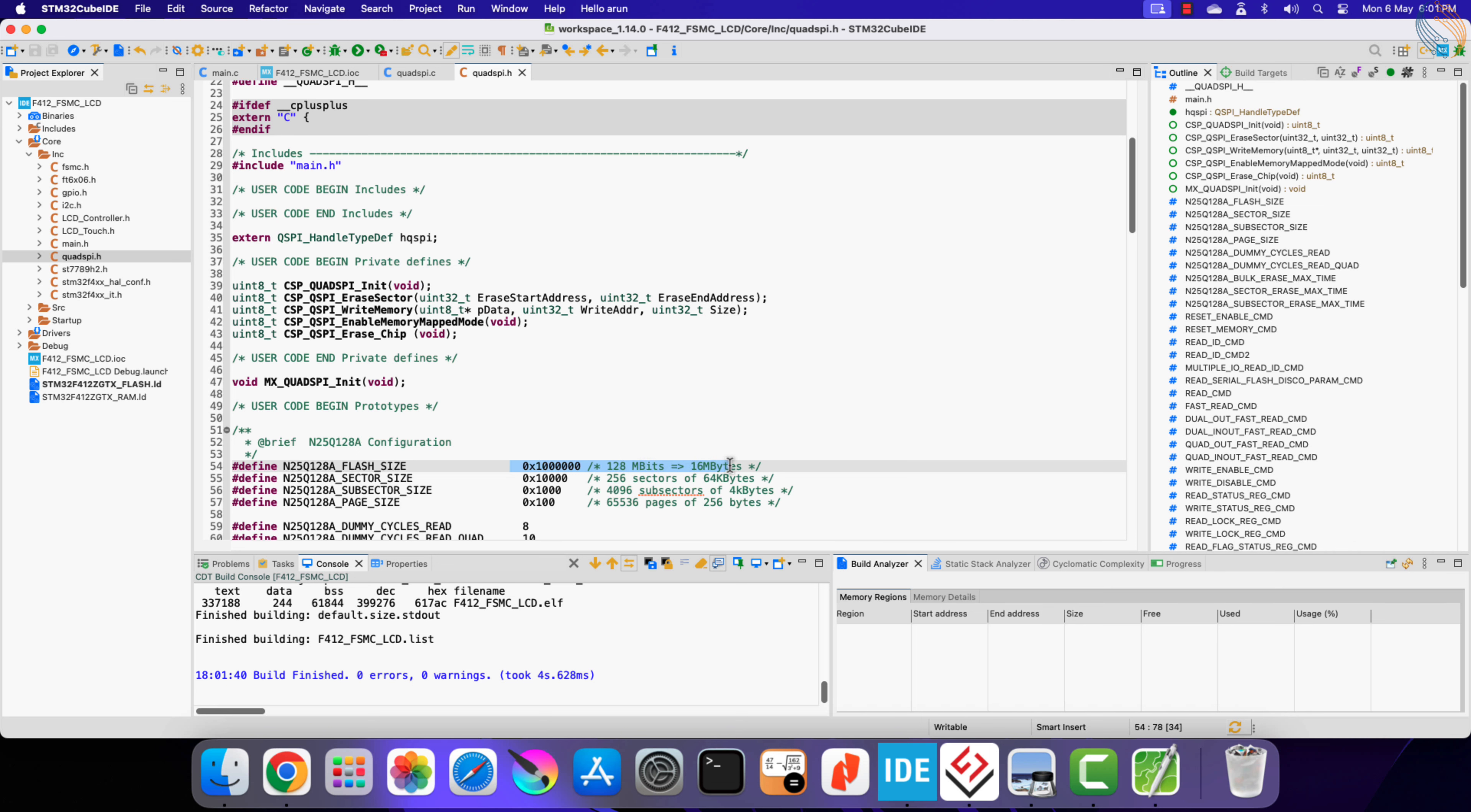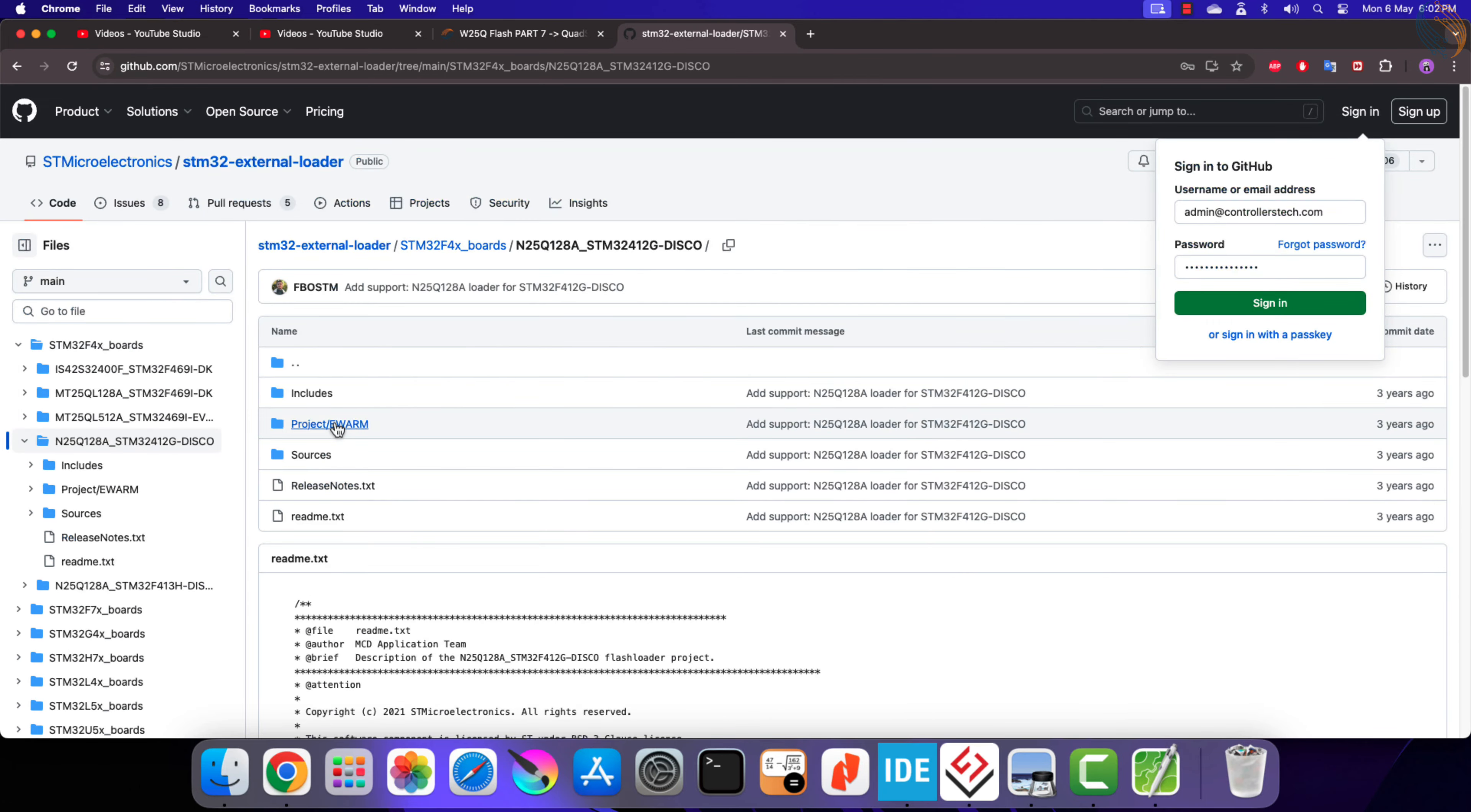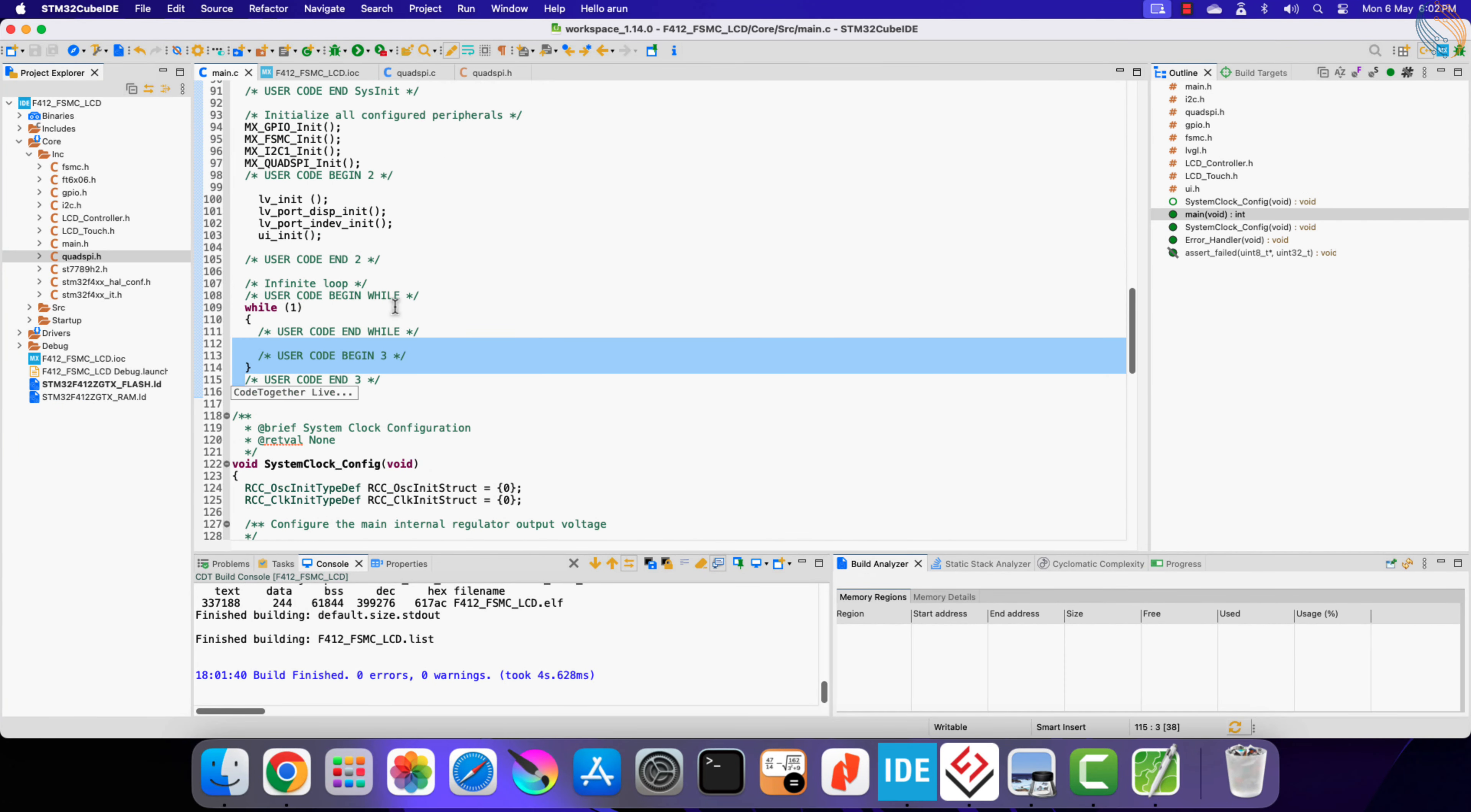Here the flash size is defined for the 128 Mbit memory. I got these files from the ST's Quad SPI project for the F412 discovery board. I have already made videos covering the famous W25Q series in the QSPI mode, so you can also use it. Anyway, I will make a video soon covering the LVGL with W25Q flash, where we will load the entire LVGL from the external flash itself.